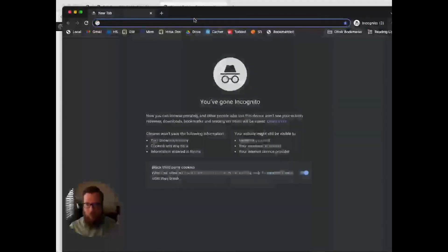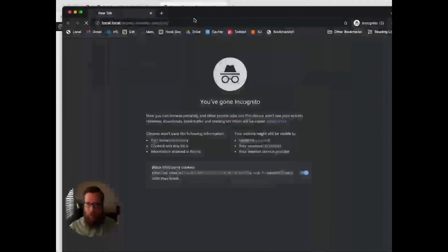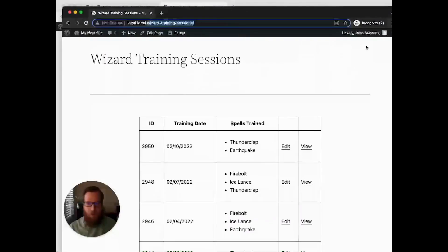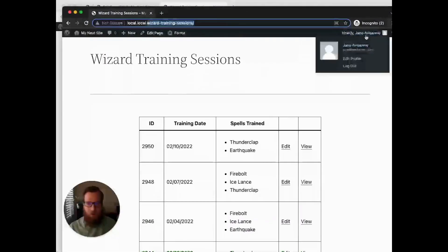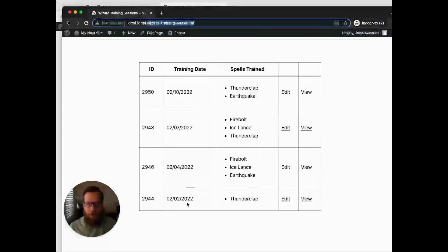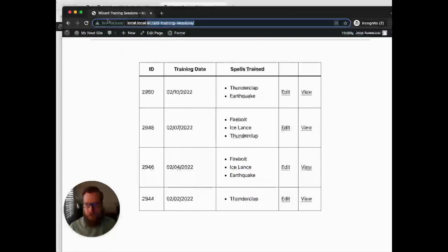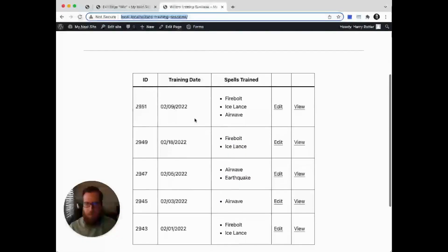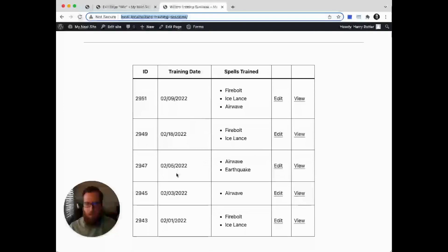Additionally, if I log in with Jane Awesome, you'll see there are different records for her: the 10th, 7th, 4th, and 2nd. And again, mine were the 9th, 18th, 5th, 3rd, and 1st.